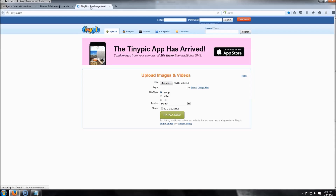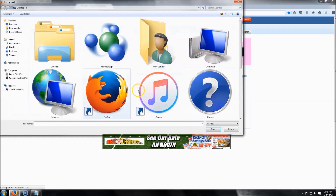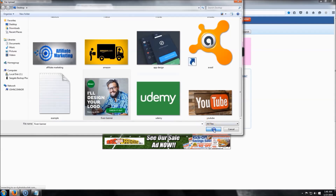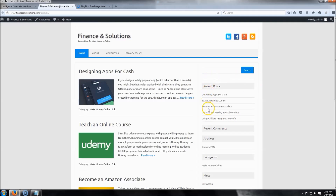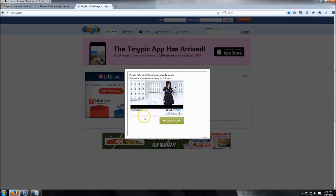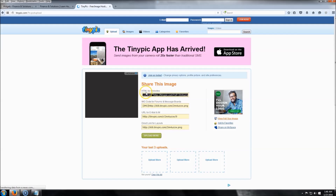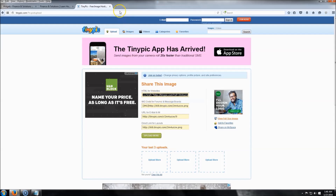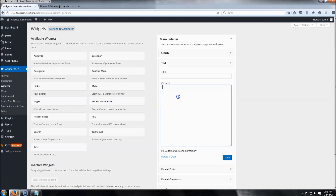To add a banner, we'll use a site called tinypick.com. Click Browse and grab your image. The ideal banner size to fit the sidebar perfectly is about 300 by 250 pixels. Upload it and complete the captcha to prove you're not a robot. Then grab the HTML code for the image, click Copy, and close the tab.